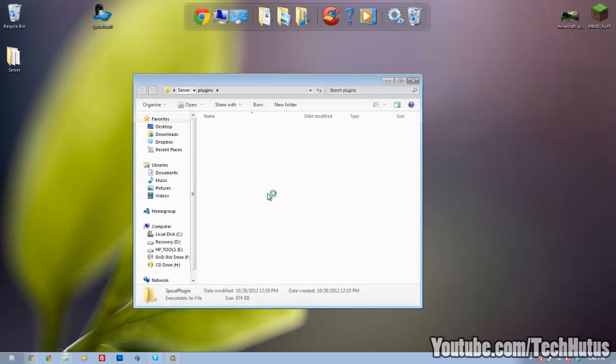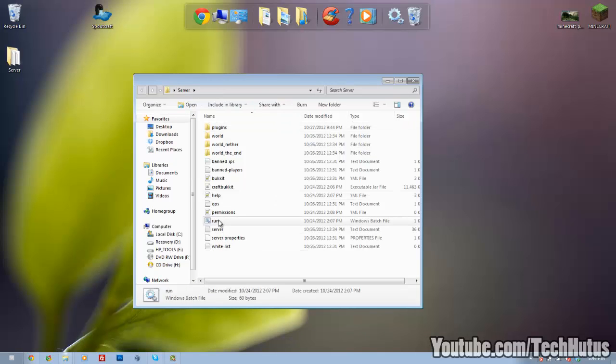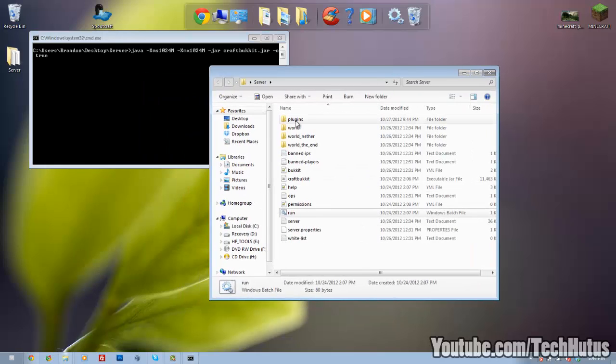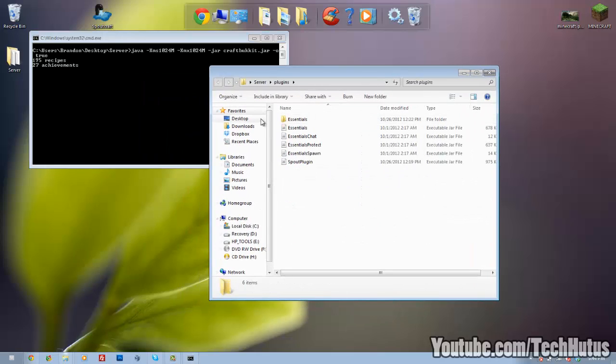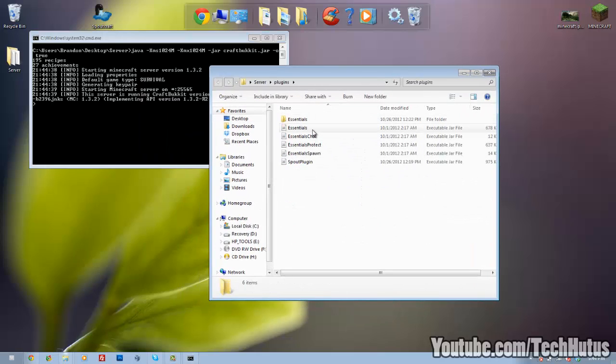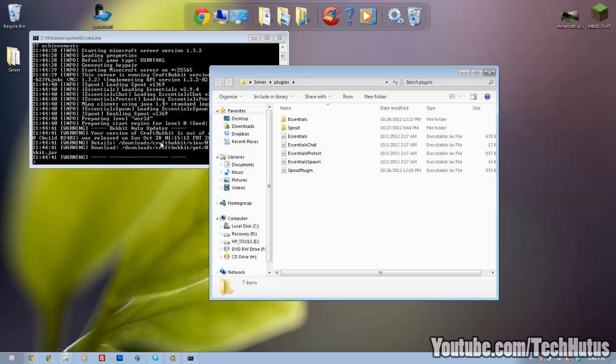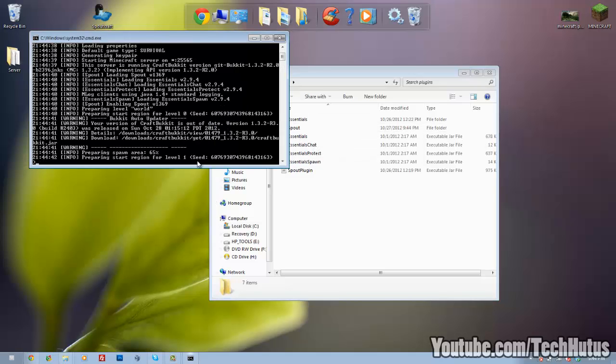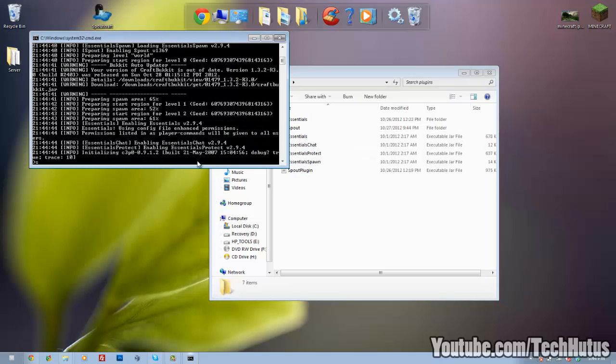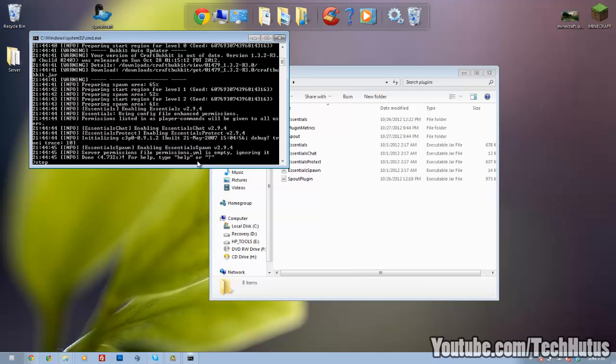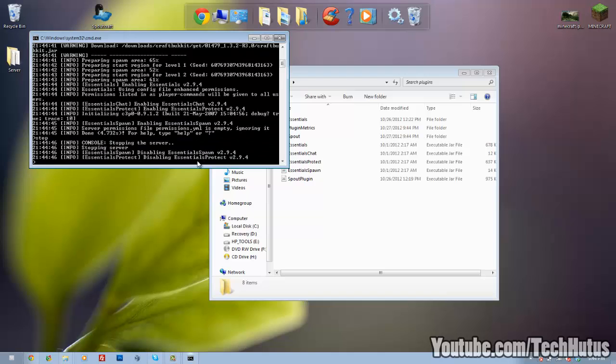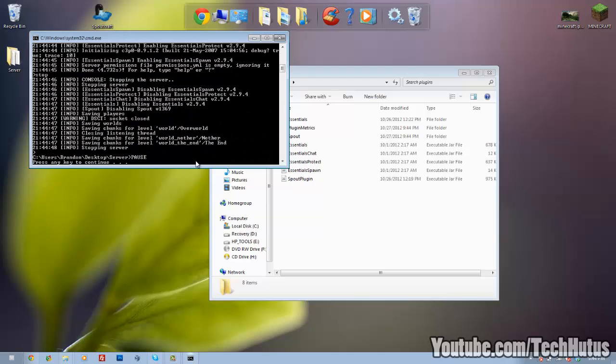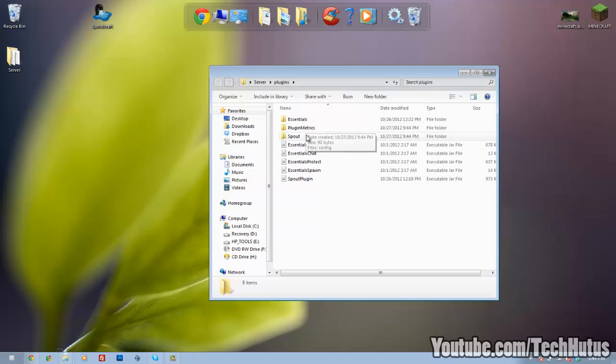And then you're going to want to run your server. And that should create a folder in here called Spout. And when that is done you can stop your server and close it out.